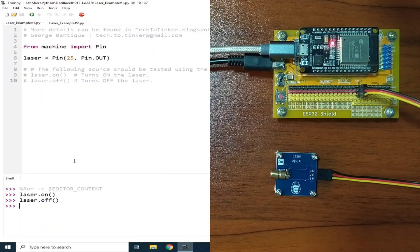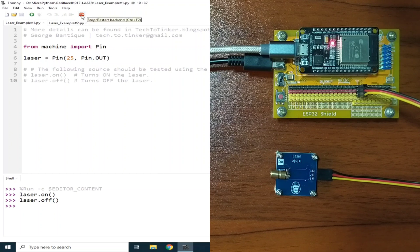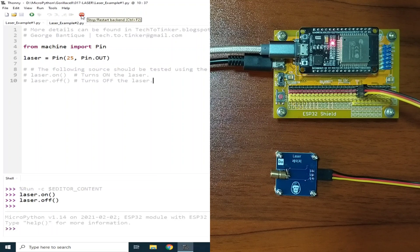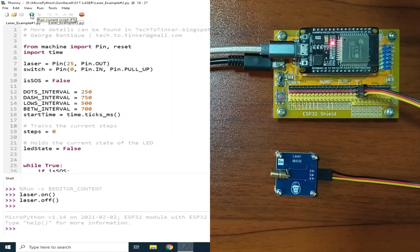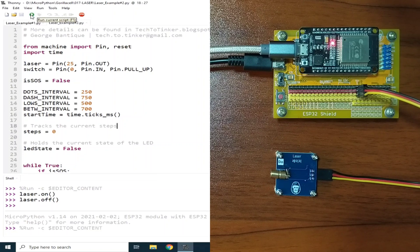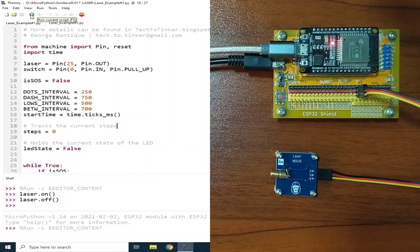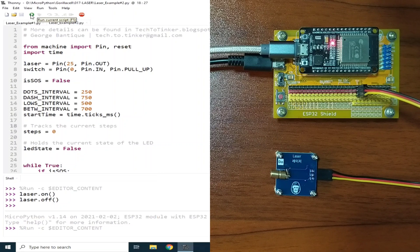So now let's go to example number two. Let me click the stop button to terminate example number one. Now let me select example number two and click the run current script. Since a laser module can produce a very narrow light, I decided why not create an SOS signal light that you can point somewhere to call for help.